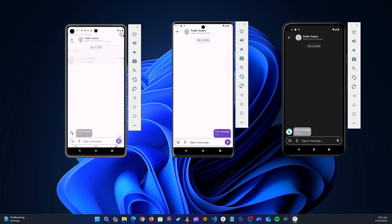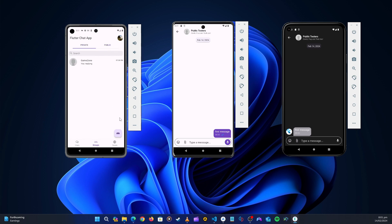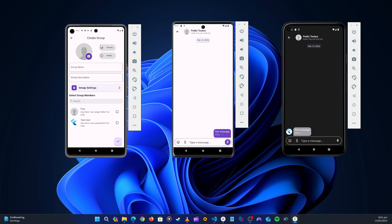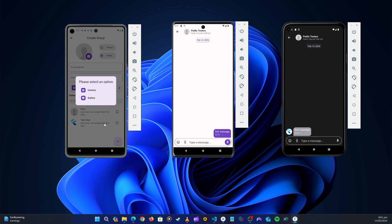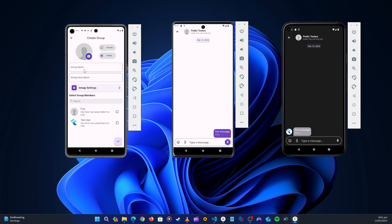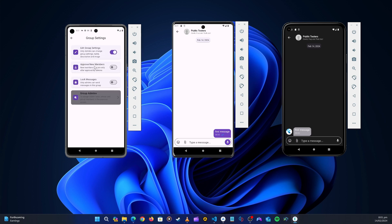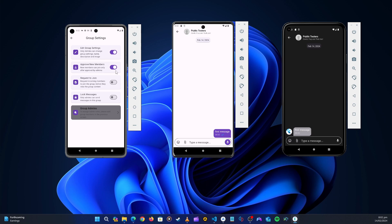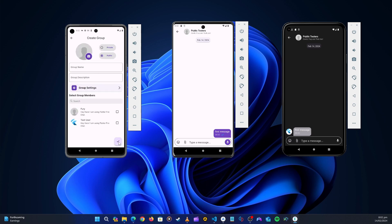You can also create a group from the groups screen by clicking the create button. You can choose whether it is public or private, select a group image, enter a group name and description, and configure the group settings. Once you've set everything up you simply create the group. All these functions we will create from scratch.